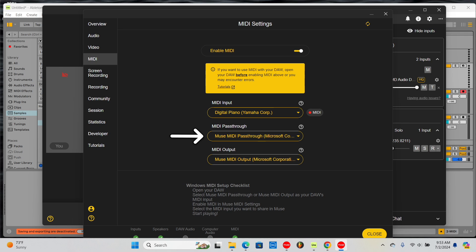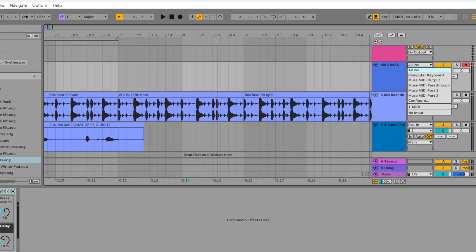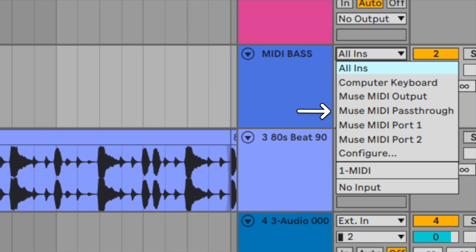Muse MIDI passthrough will receive MIDI from your selected MIDI input, and you can choose MIDI passthrough as the MIDI input in your DAW.